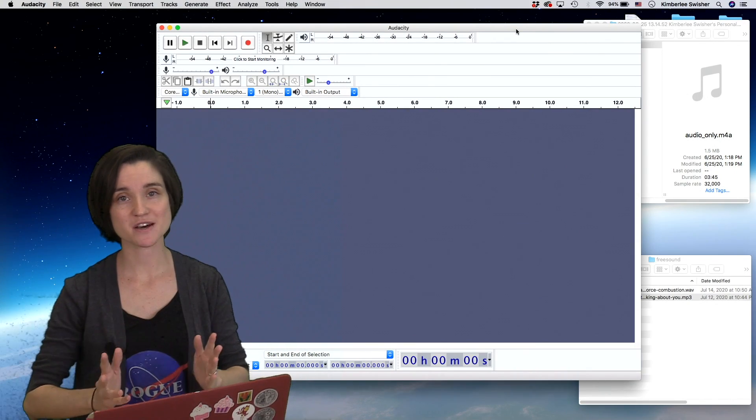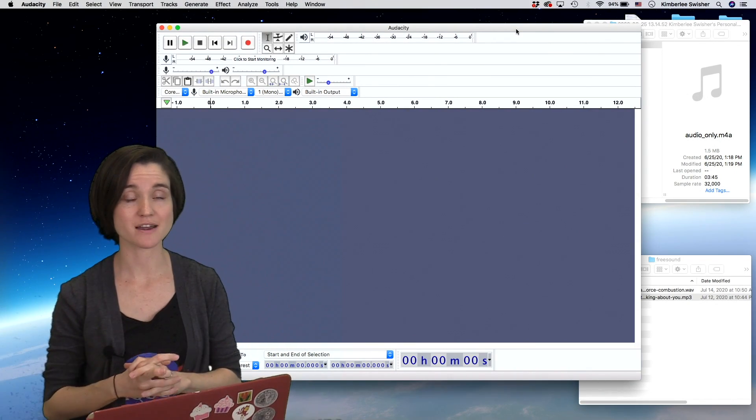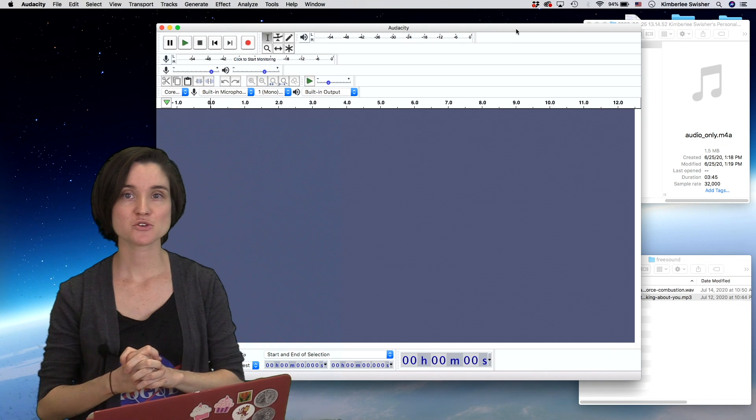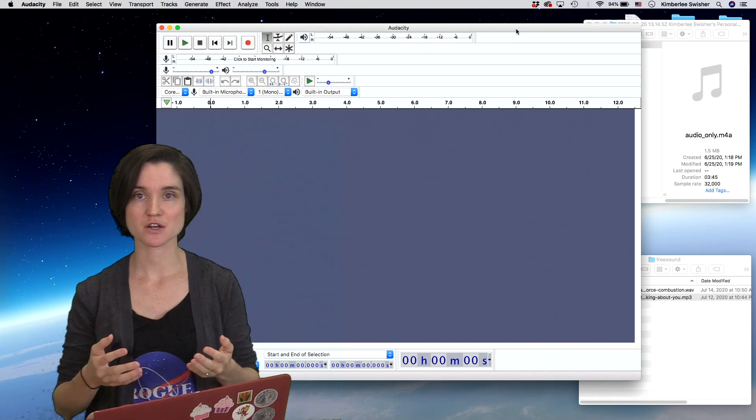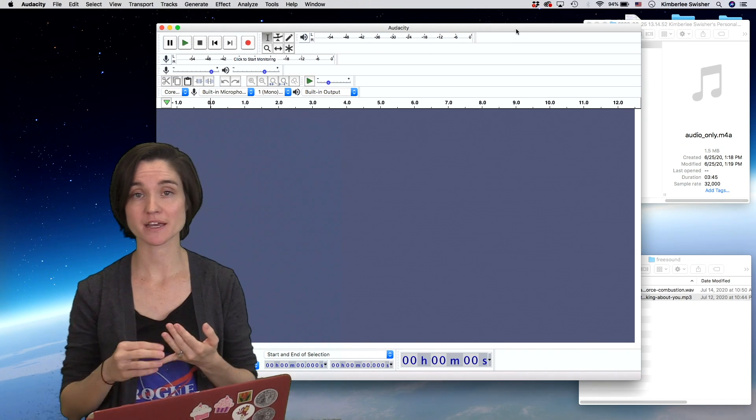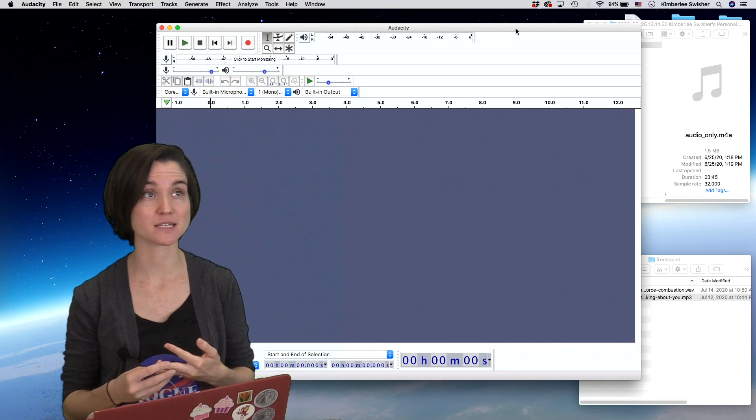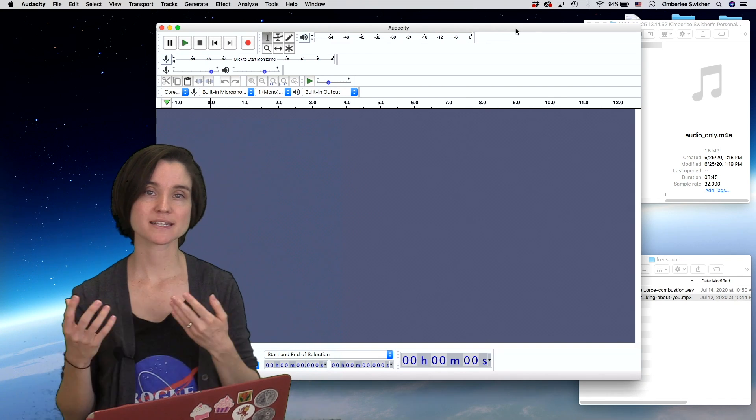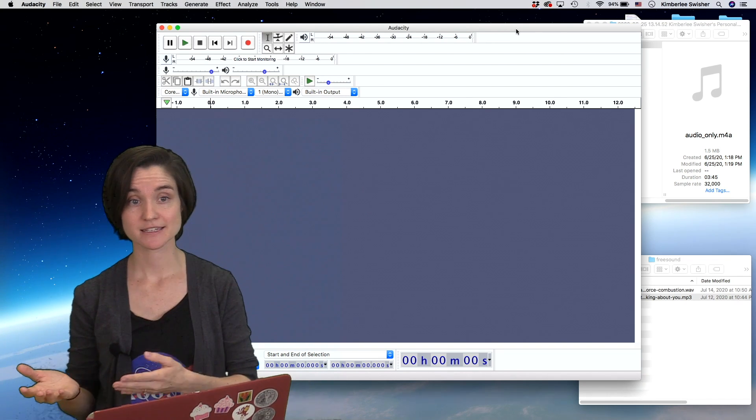A lot of us are using Zoom right now, and you may find yourself recording an interview, conversation, or lecture where you want to take the audio and edit it.